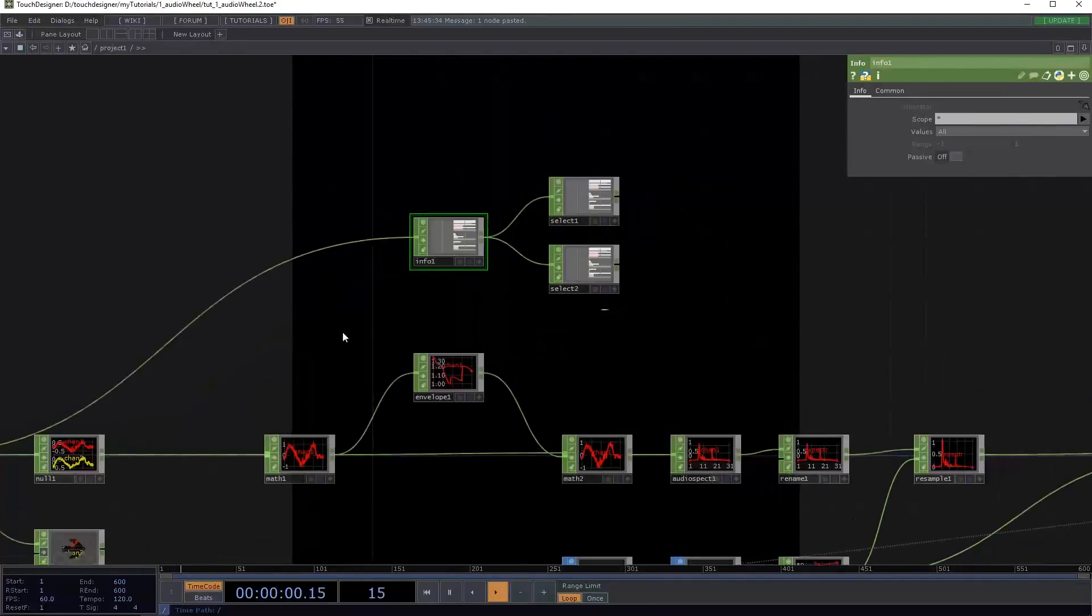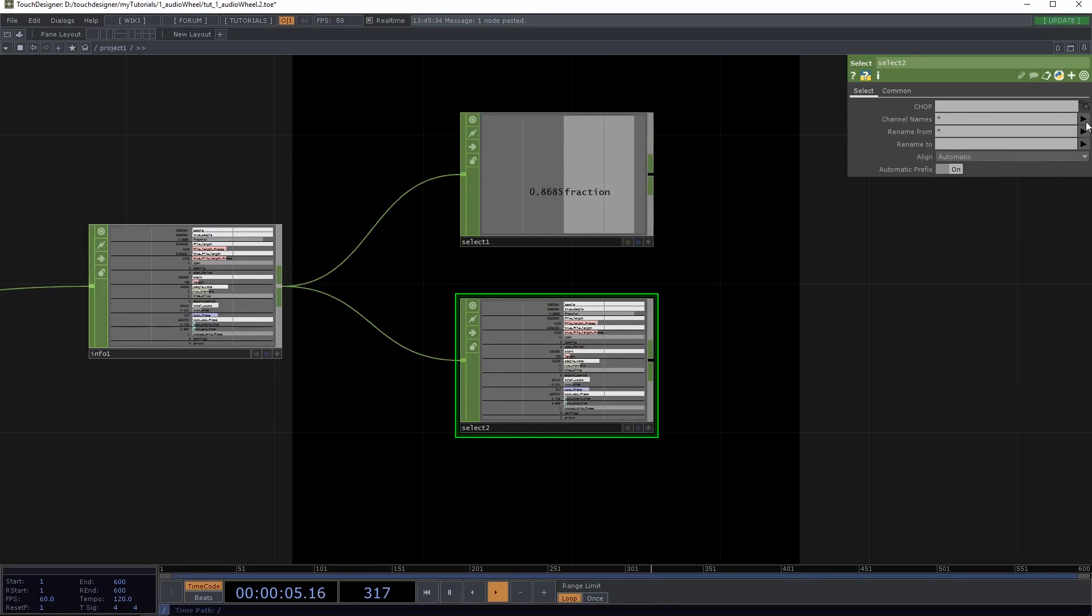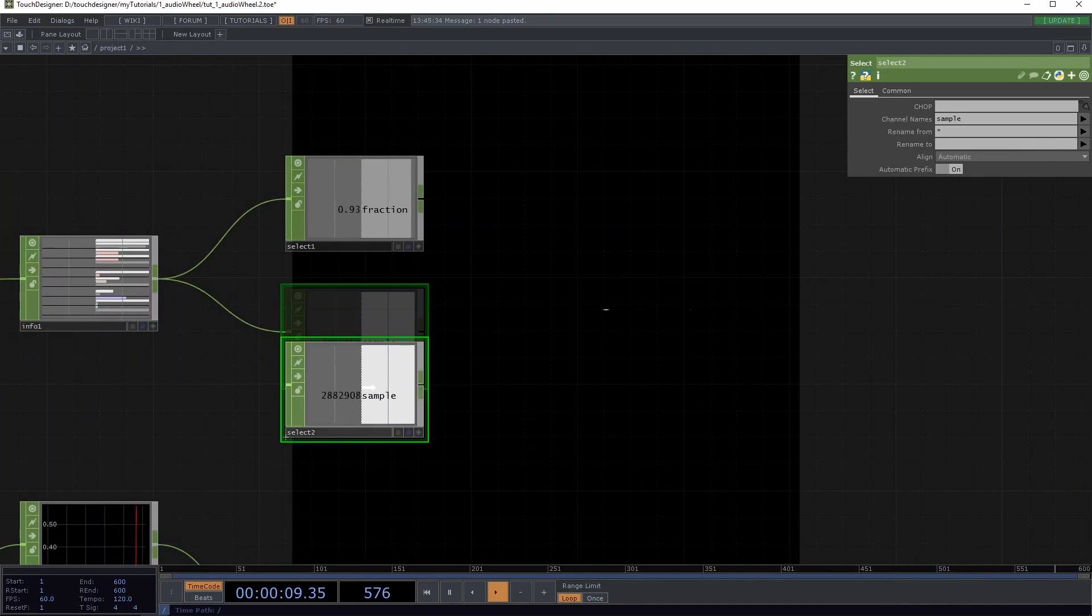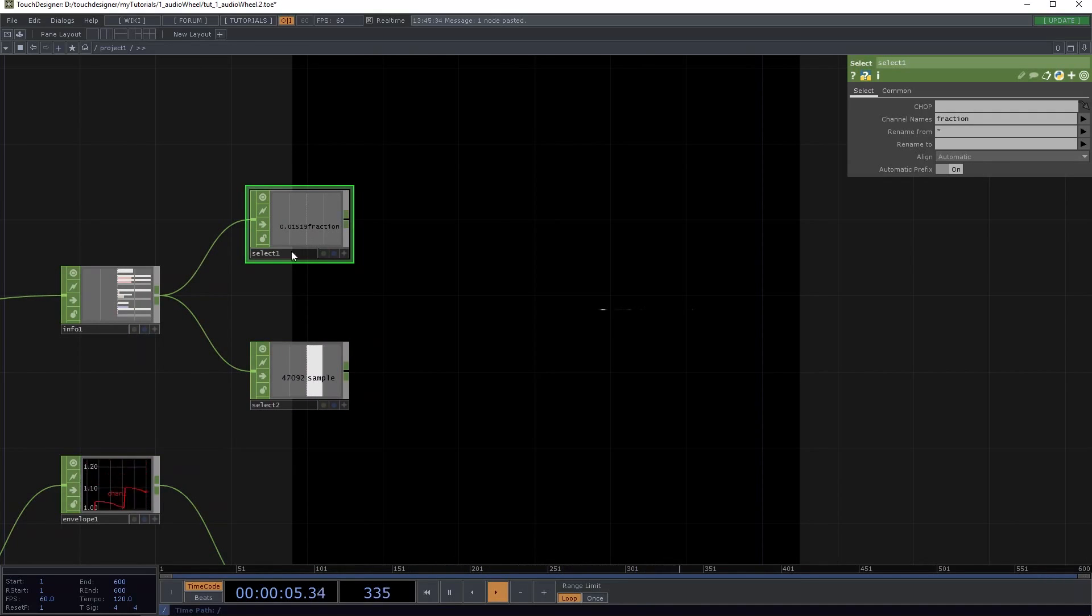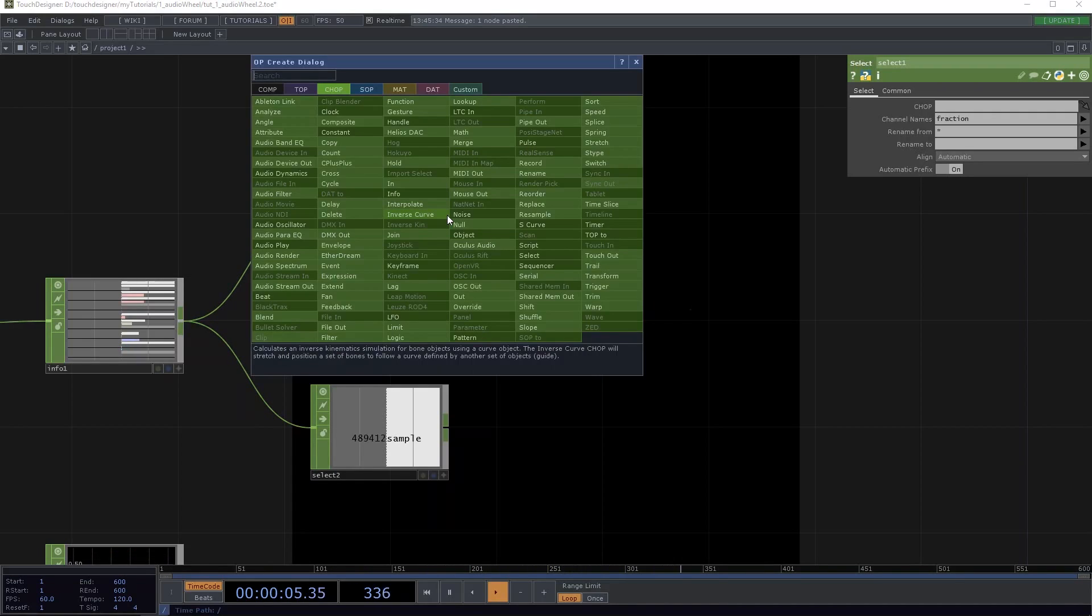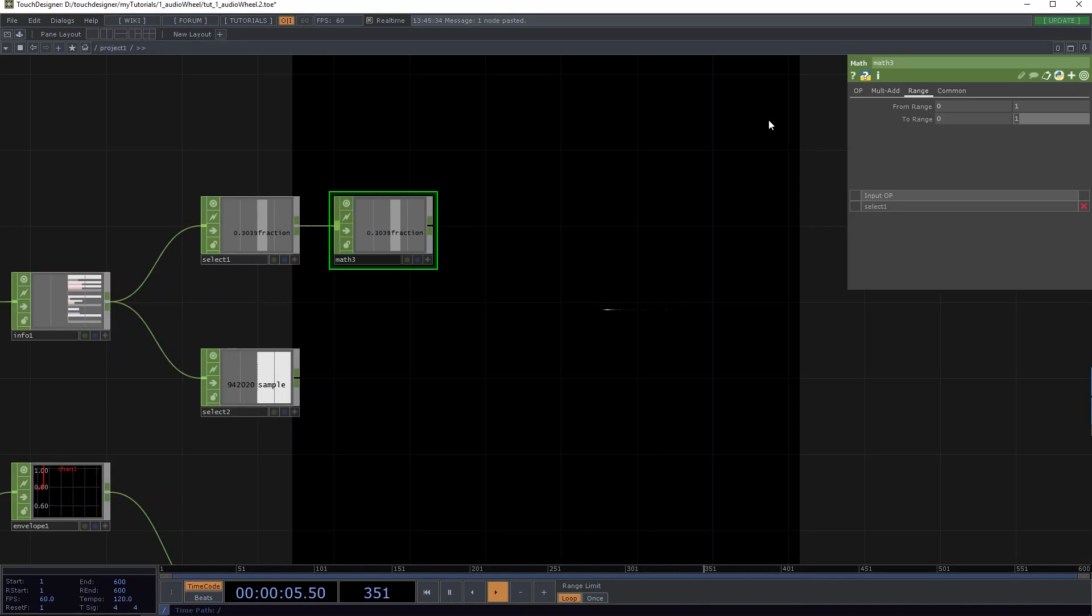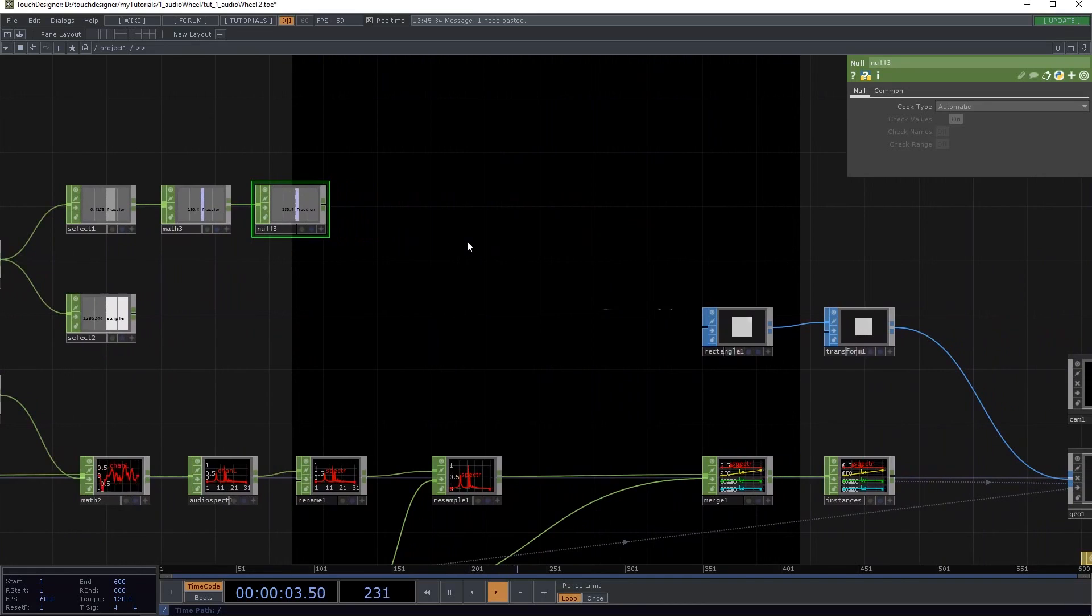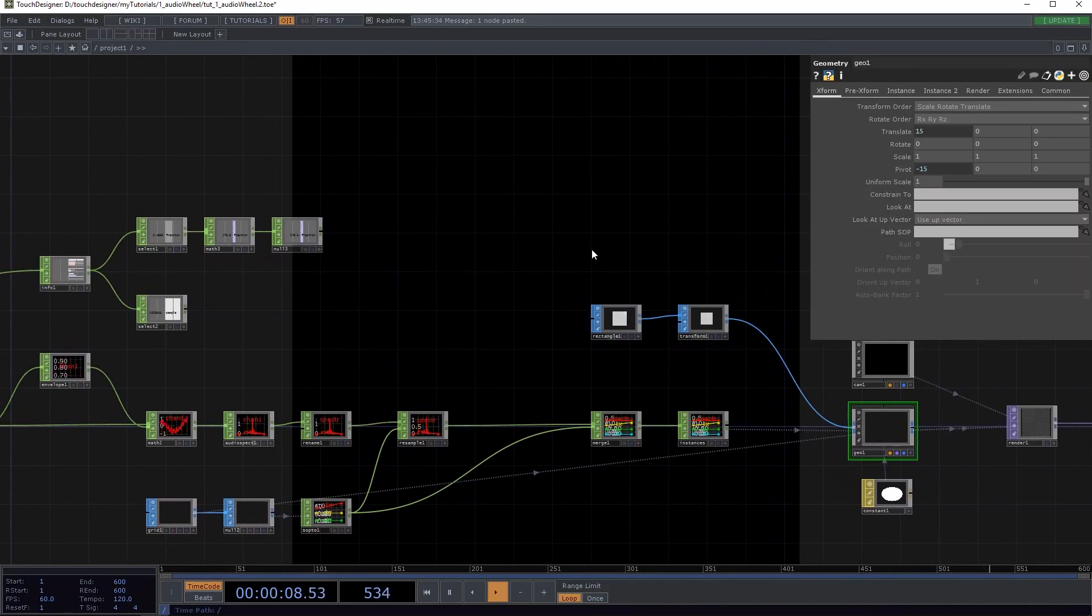So attach the info to the audio file in. And now what I want here is fraction, and here I want the sample. I'm gonna get back to this in a minute. Here with the select, this fraction thing is basically a normalized value between zero and one, so the length of the song between zero and one. We want to map that value. So I'm going to take a math and in the range change it from 0 to 1 to 0 to 360, so it's a circle basically.